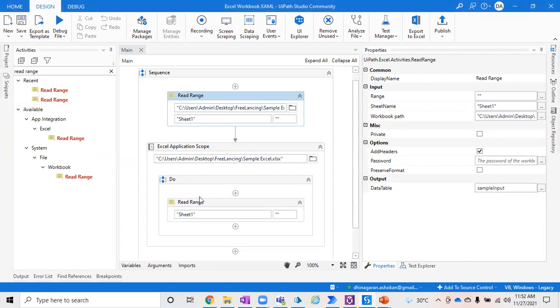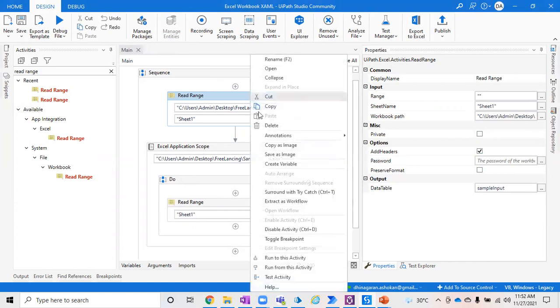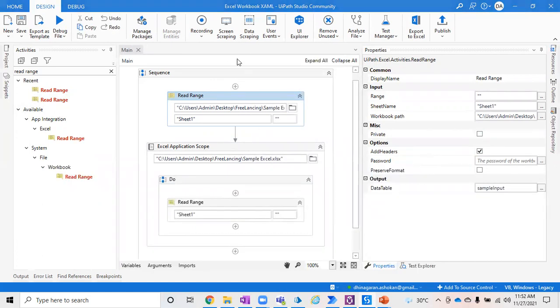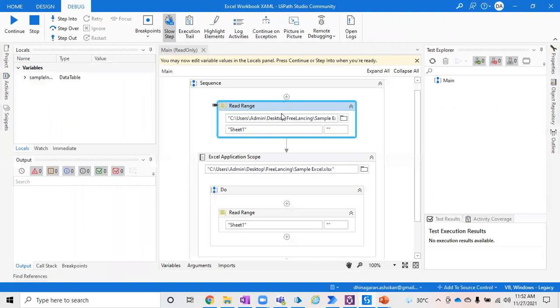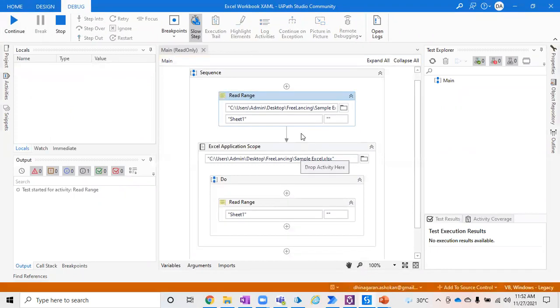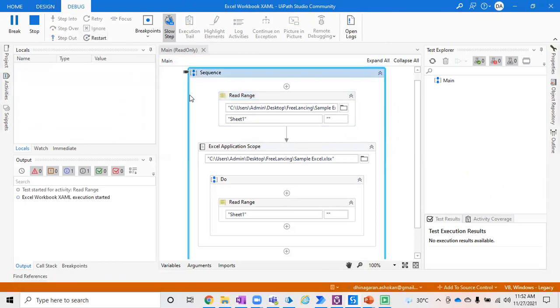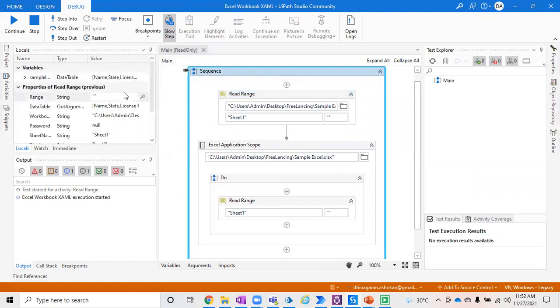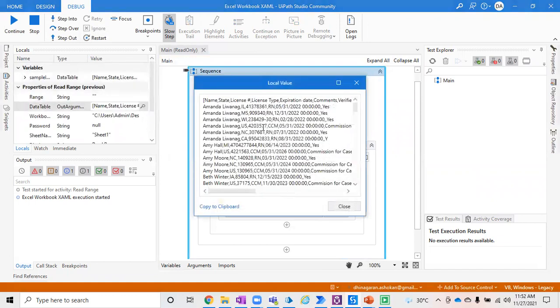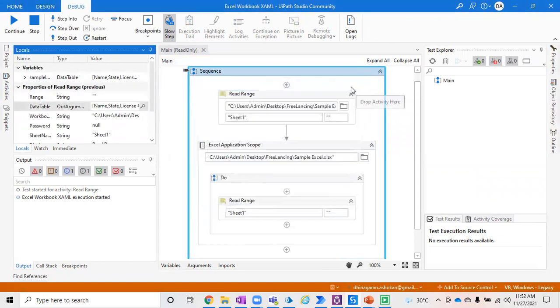Now both of them do the same action but depends on your need. You can use whichever is convenient and helpful for you. If you run this Read Range activity, it will still give you the value of the same data table which we got from the Excel. You can still see this data table is pulling out the data.